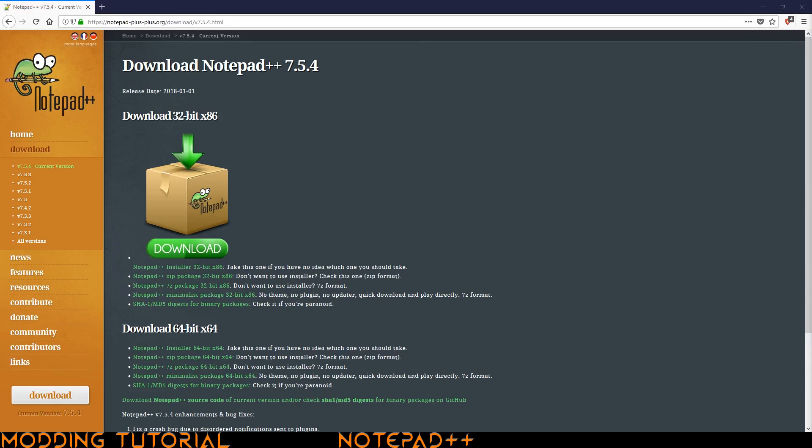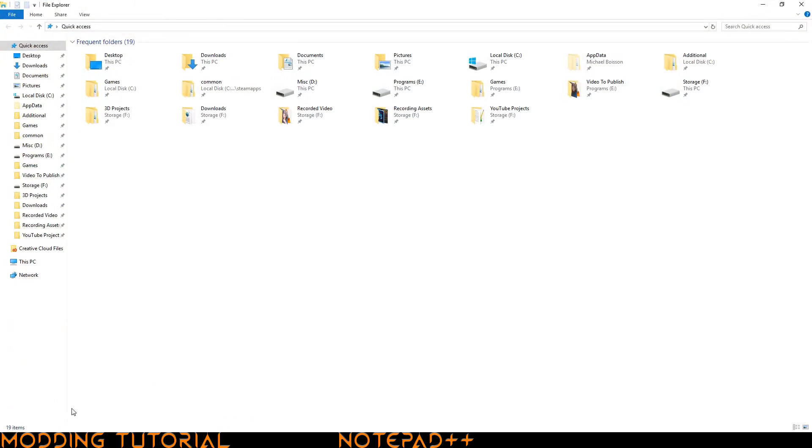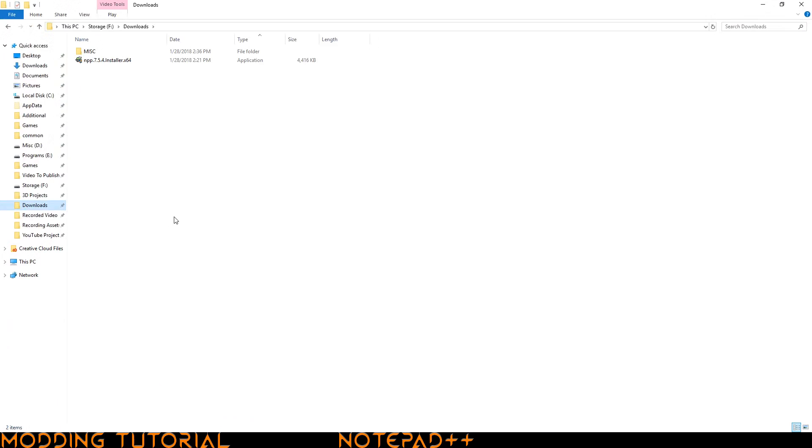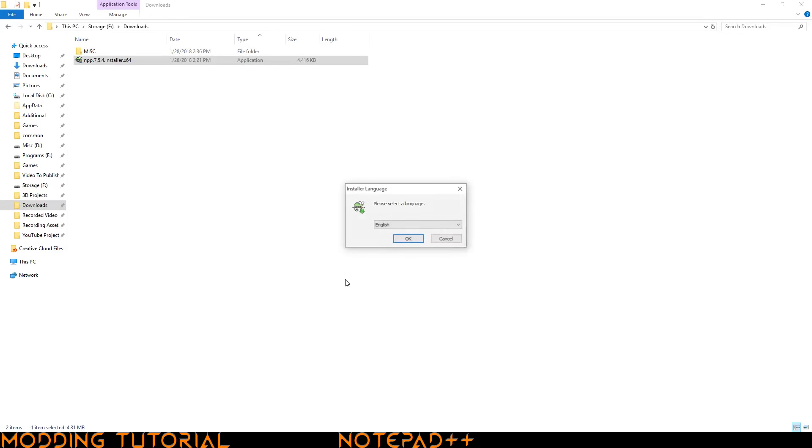Now that the download is finished, we're going to go to the file explorer and go to where our downloads are. Here you can see that the Notepad++ file is right here and it's the installer version. So what I need to do is I need to go ahead and double click it. It'll bring up this user account control thing for me because I'm on Windows 10. I click yes and then I need to select the language through the installer.